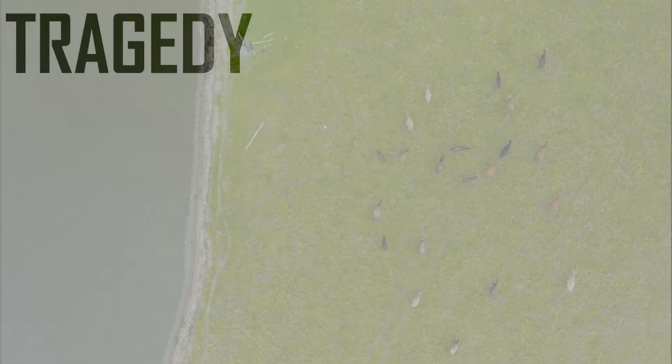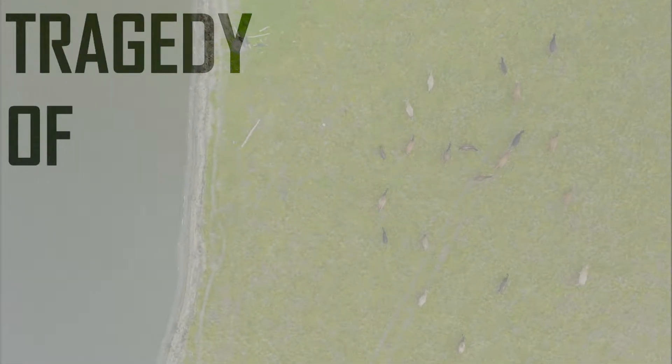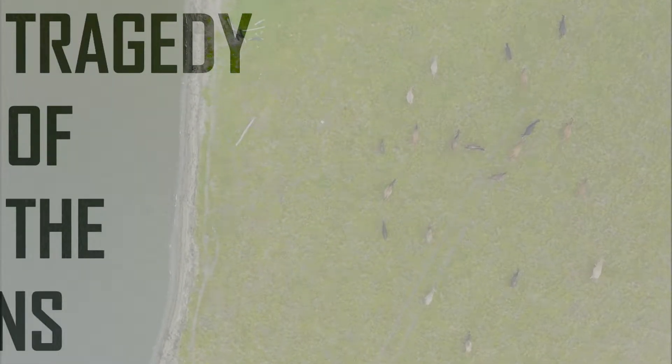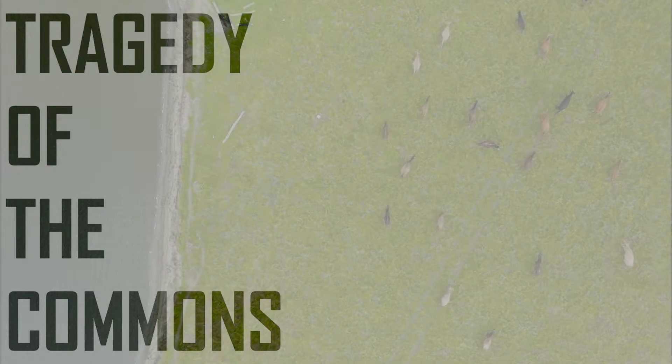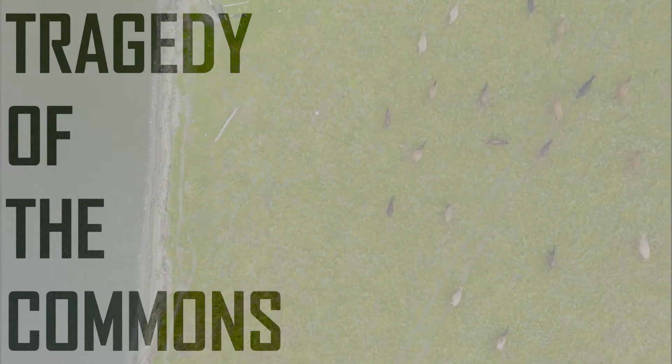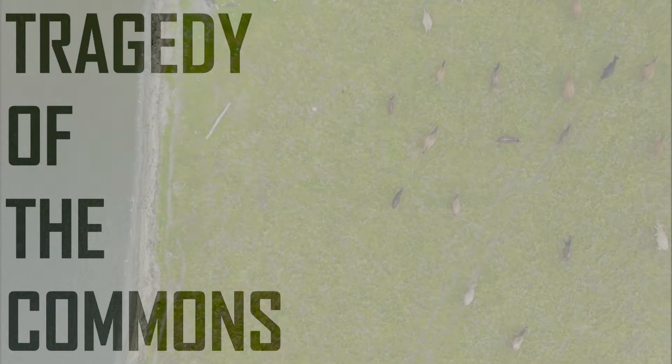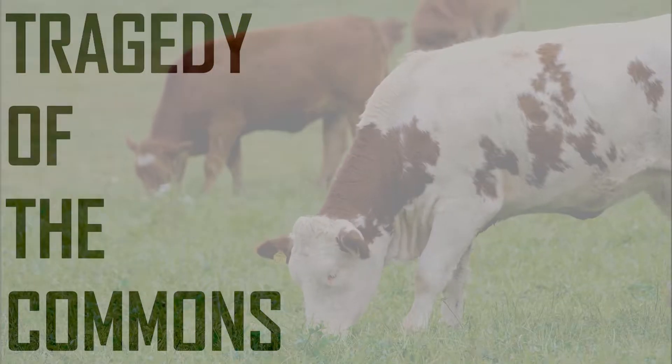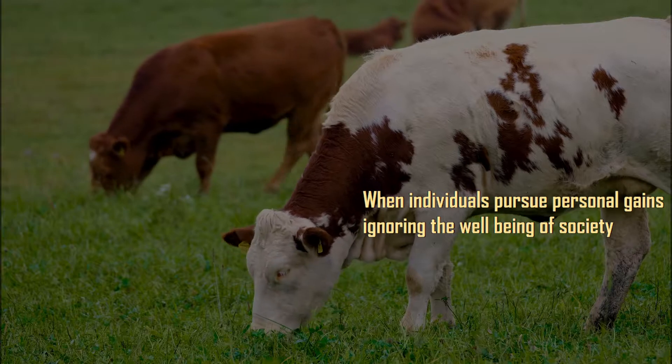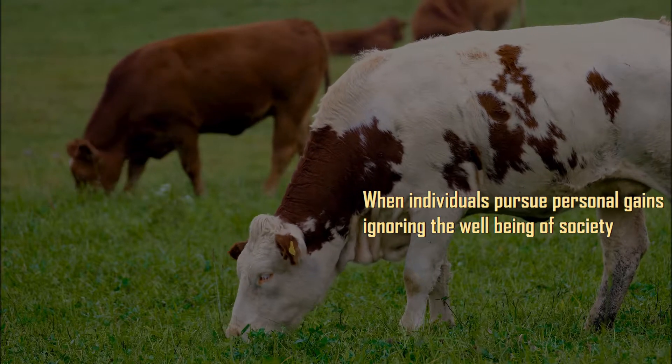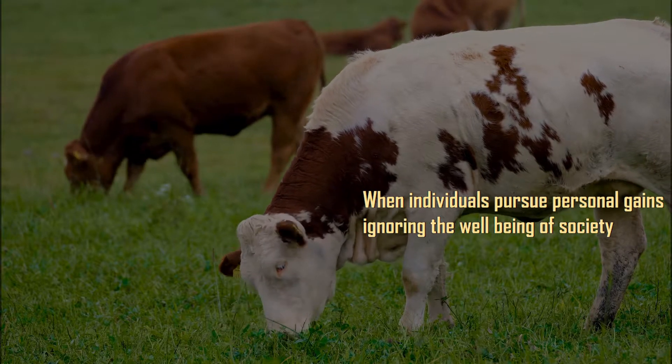Tragedy of the commons is about when everyone can share a resource and individuals end up looking out for their own self-interests and not caring about the others.